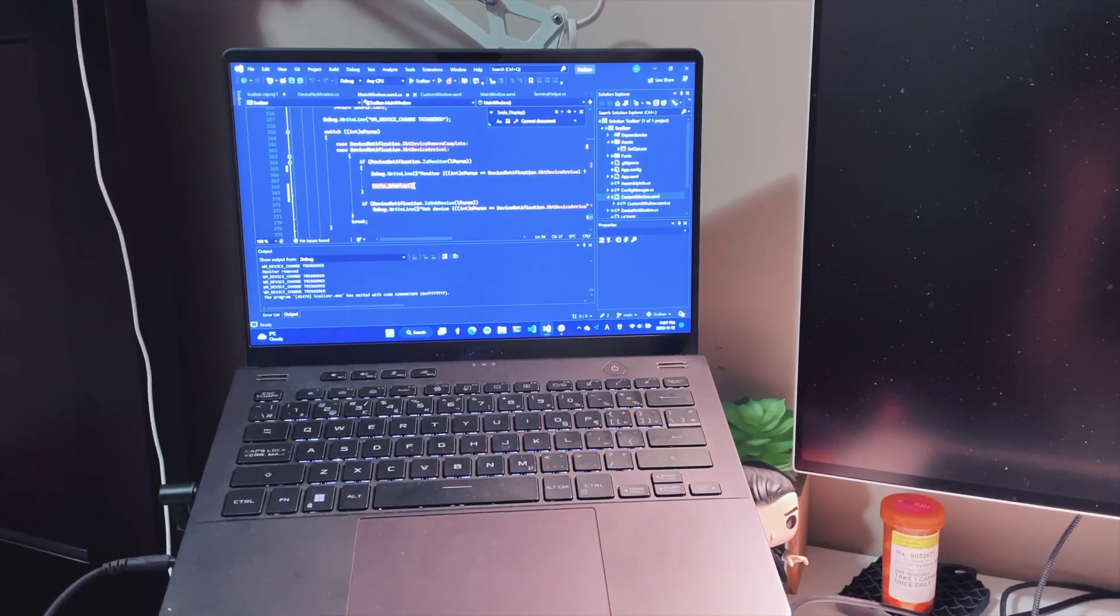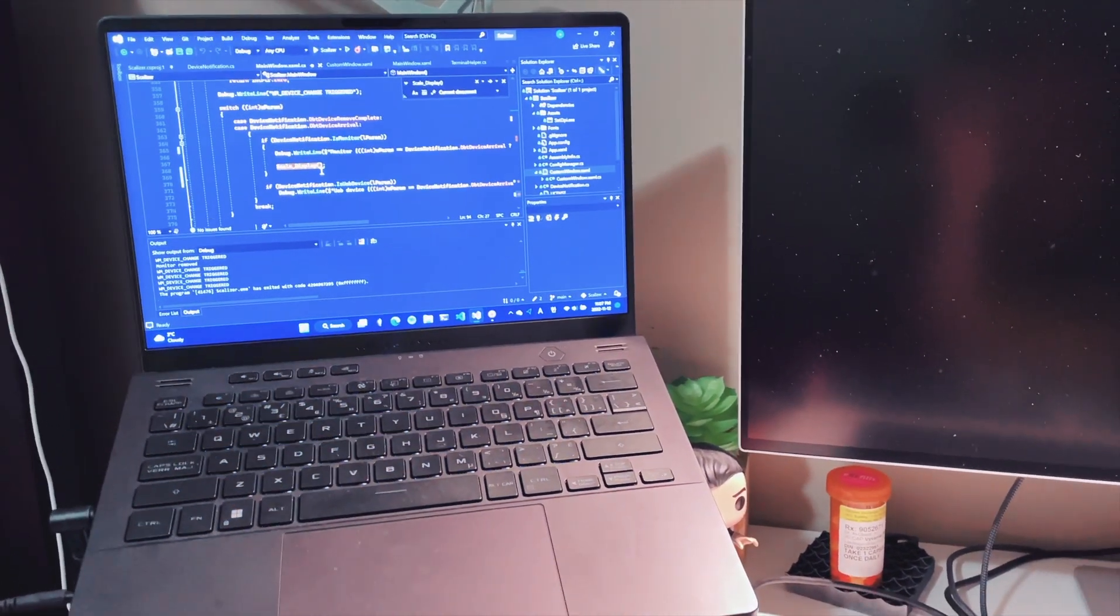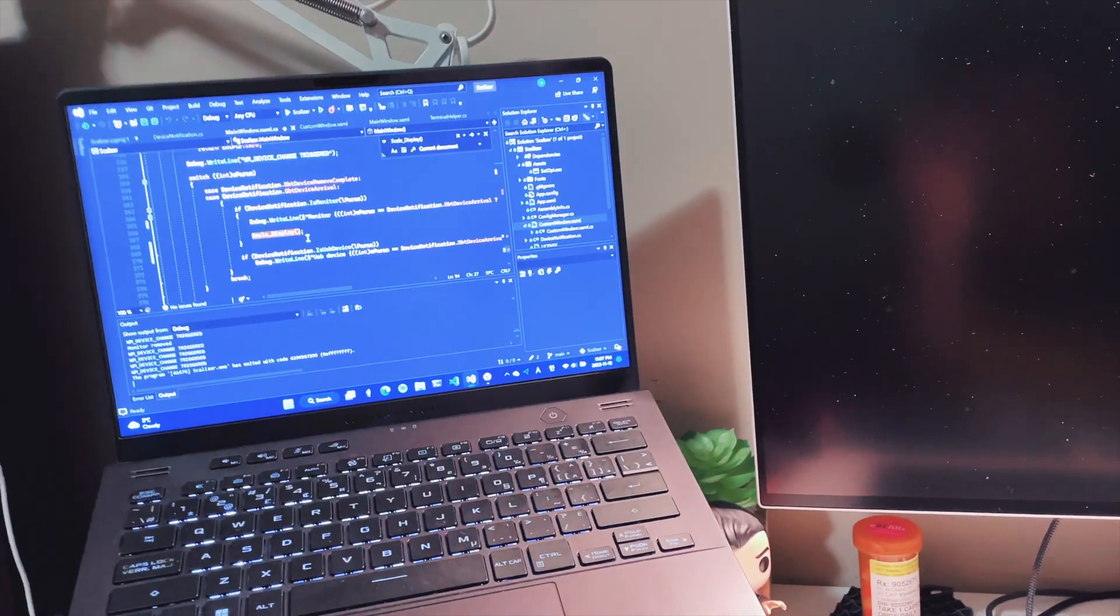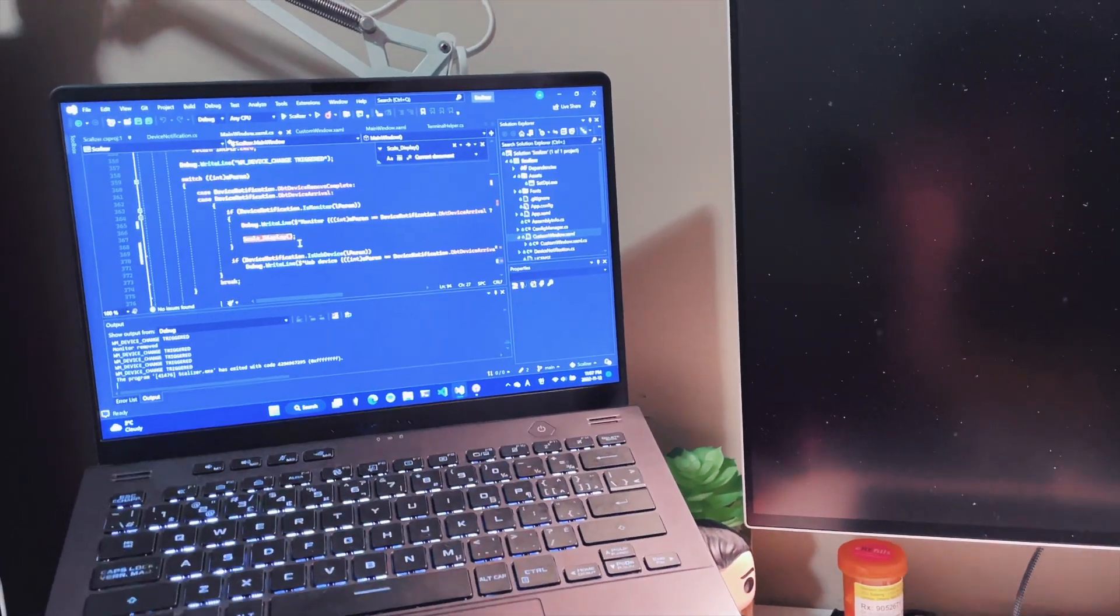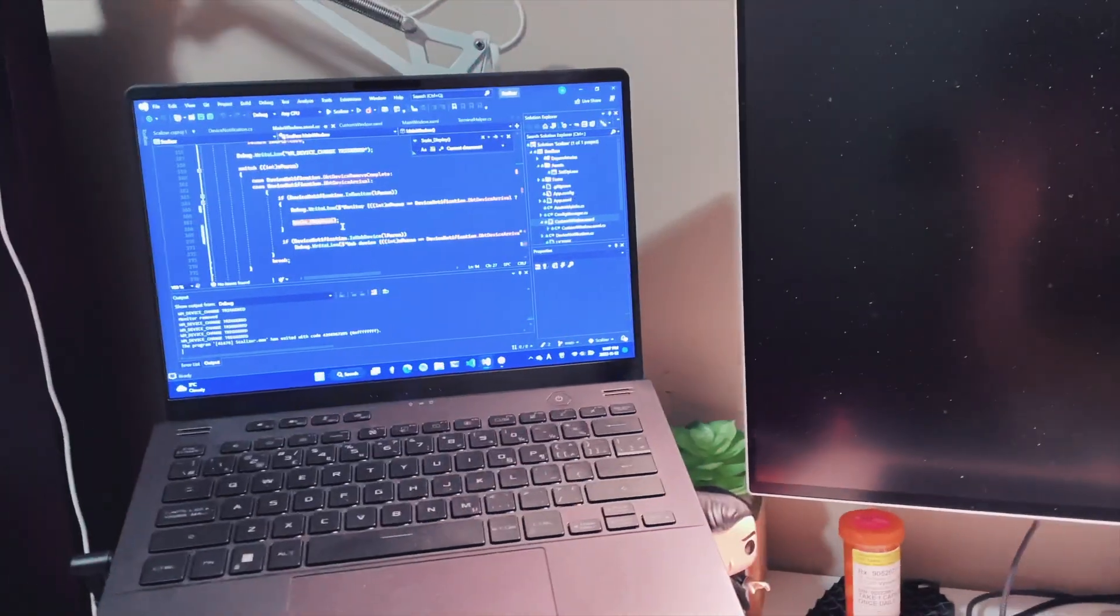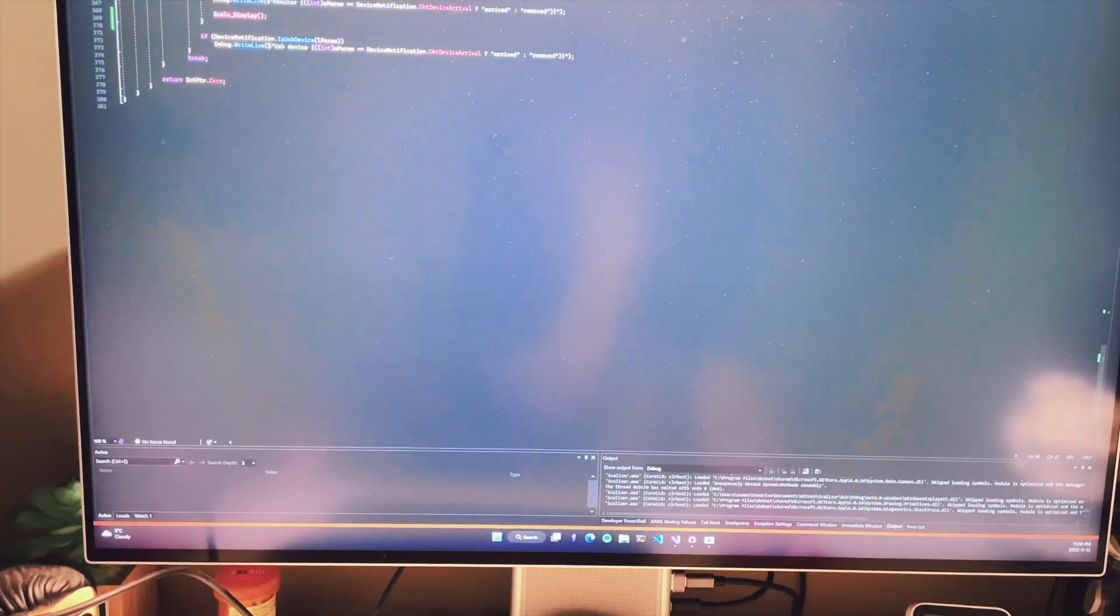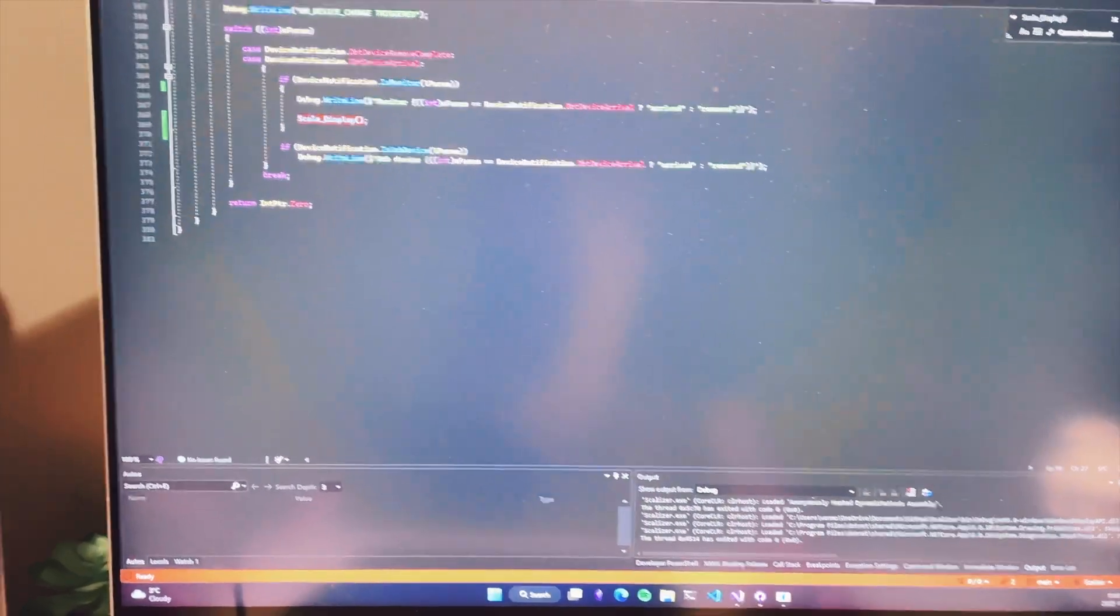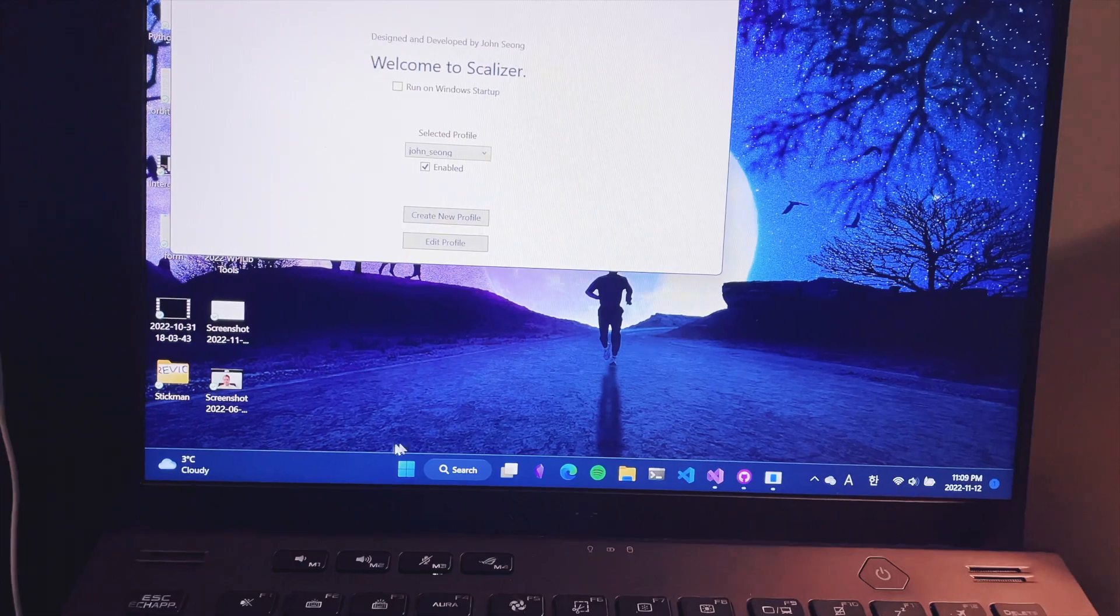Hello everyone, today I'm going to demonstrate Scalizer, a custom Windows scaling software. It upscales the DPI of the Windows UI. Watch this - it automatically scales the display as well as the secondary monitor.